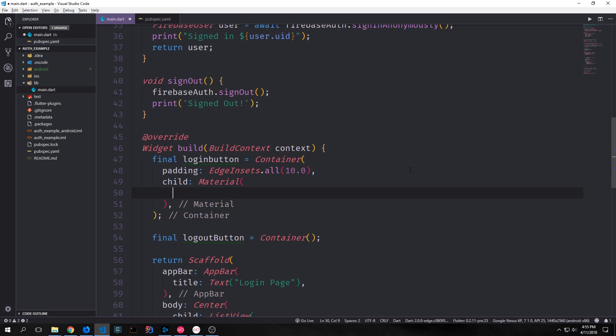For our login button our container will have some padding and then the child for this container will be a material widget. A material widget is quite literally a piece of material. In other words it's like a container except it has properties that allow us to manipulate it in a way that follows the material design specifications.